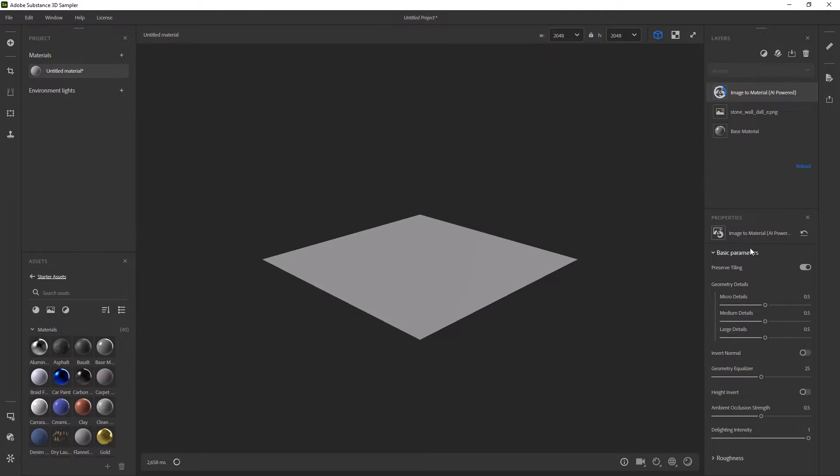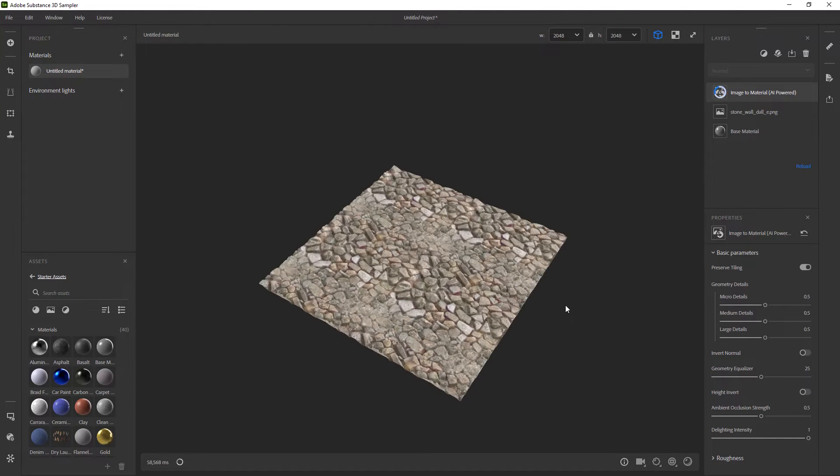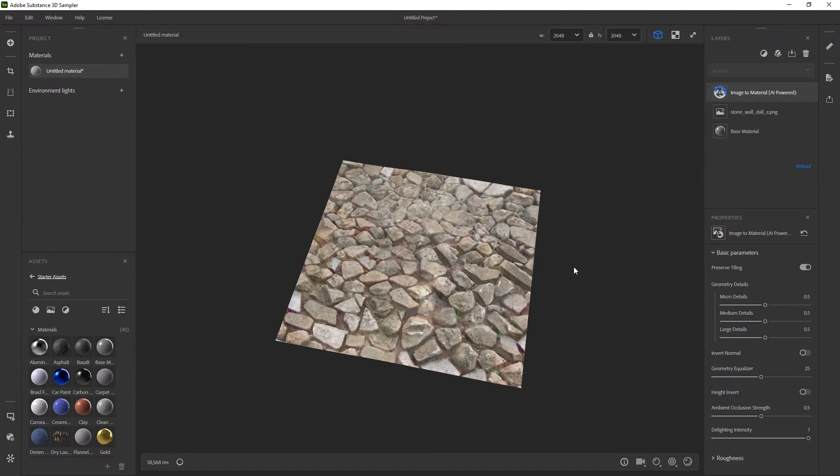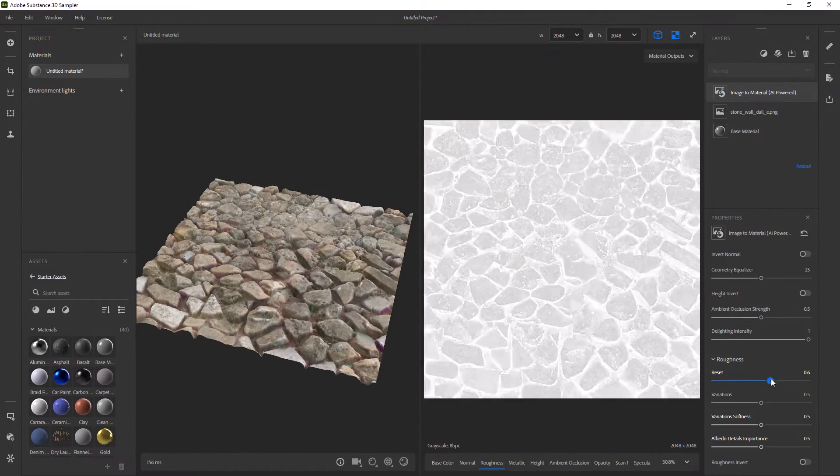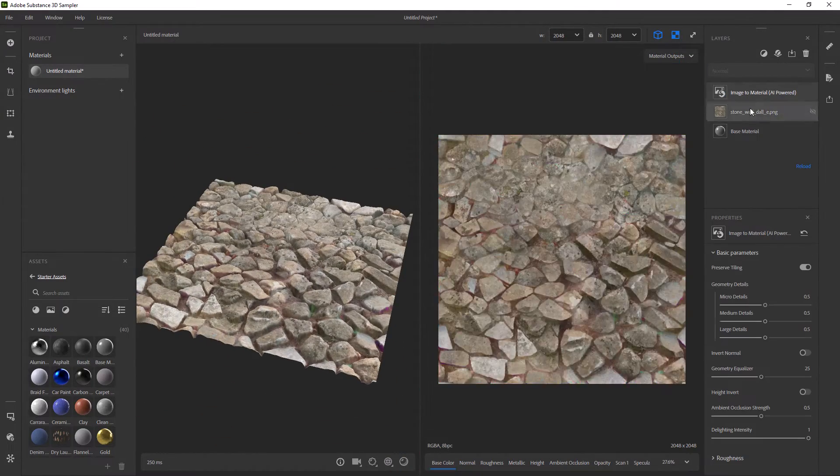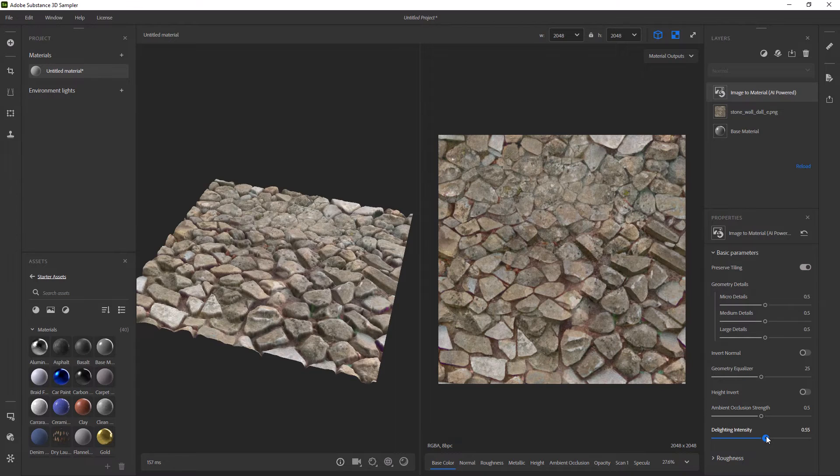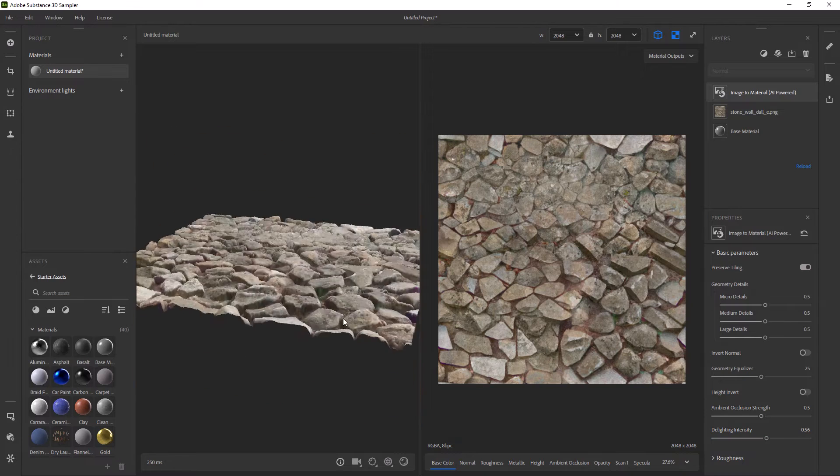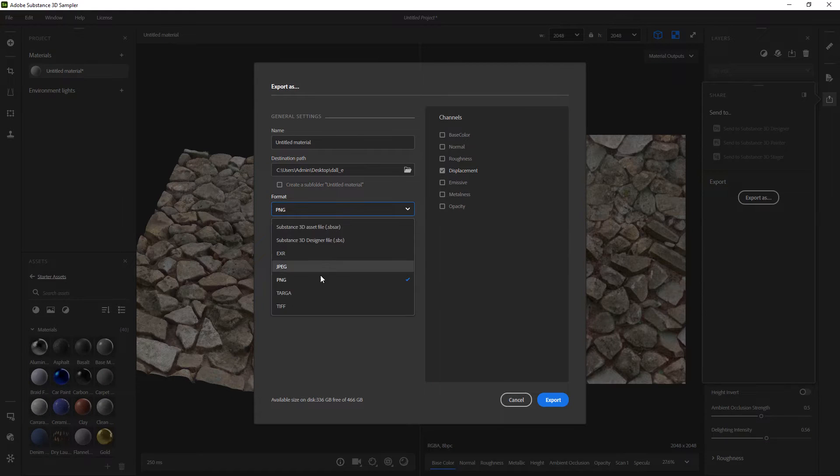Basically I am going to make sure to enable preserve tiling and change a few settings after the textures are generated. I will just tweak the roughness and also remove some of the delighting effect. And finally just export out the textures. In this case I chose the Arnold preset.